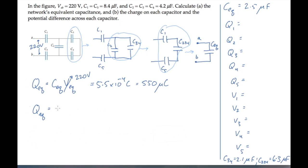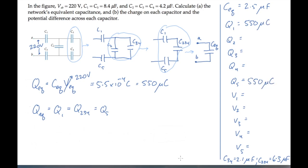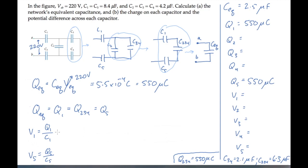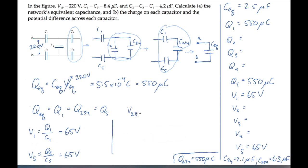Because all capacitors in series have the same charge, the charge on the equivalent capacitor equals the charge on capacitor 1, capacitor 234, and capacitor 5. So now we know two of the values we were asked to calculate. Knowing these charges, we can calculate the voltage across capacitors 1 and 5, and find that they both work out to 65 volts. We can also work out the voltage across equivalent capacitor C234, which works out to 87 volts.